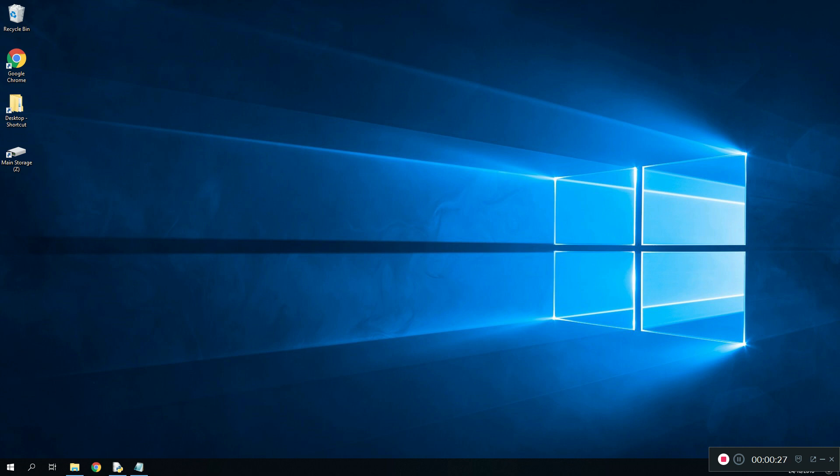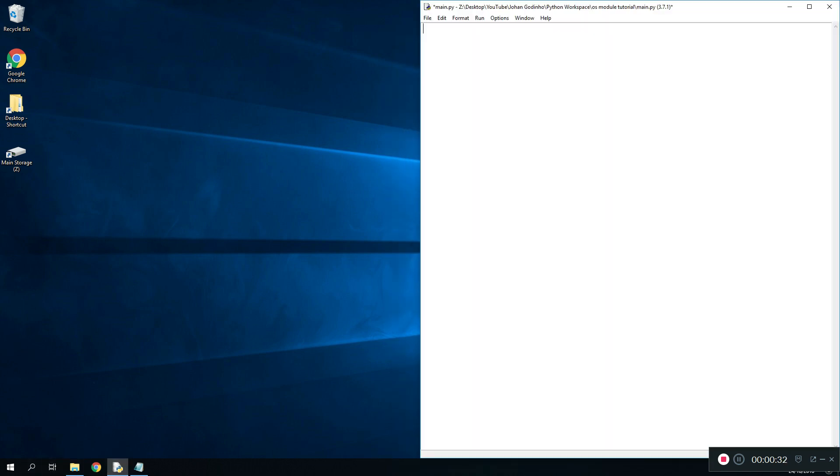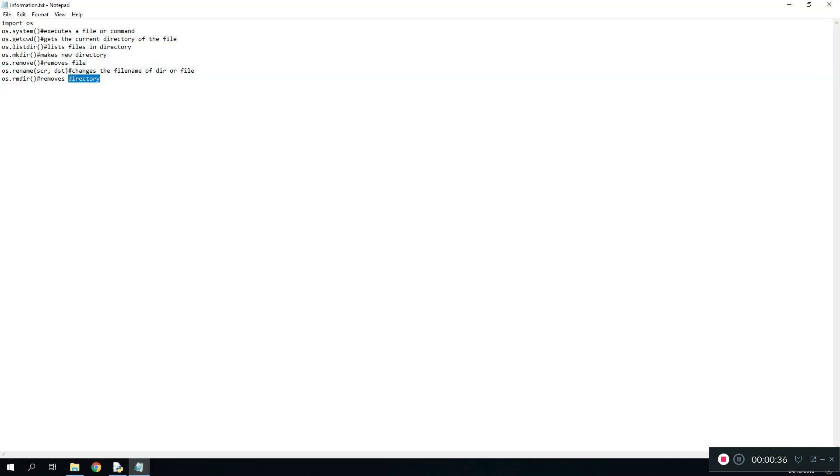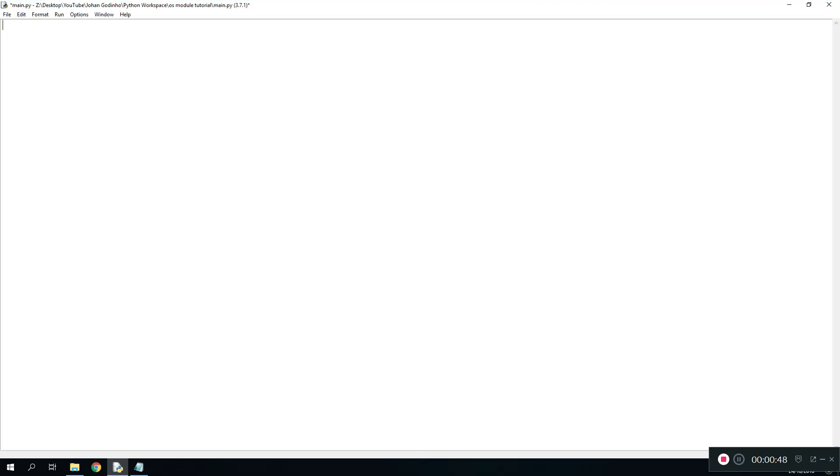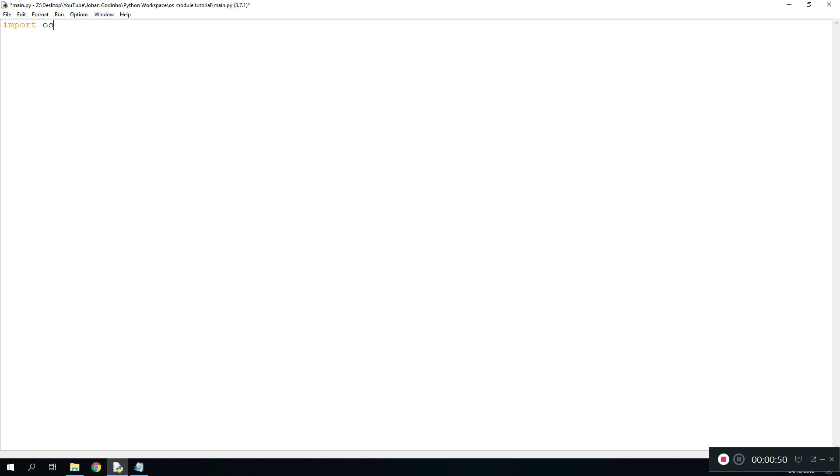So without further ado let's begin. First of all we're going to open a blank file like we always do and I've got a text file as well. In the text file I have all the commands that I'm going to teach you guys today. We got around seven to eight commands which should be enough to know about the OS module. The first line we're going to use is going to be import os which is operating system.